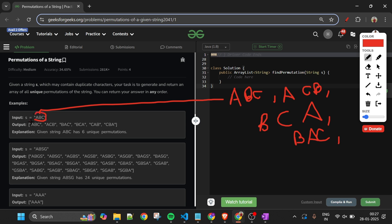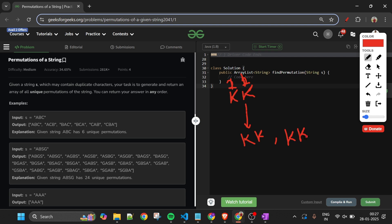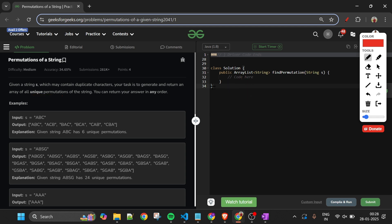Unique permutations means if the given string is 'KK', even though we can treat the two Ks as different positions, both arrangements produce the same string KK — so it's a duplicate. We count it only once, meaning KK is the only unique permutation.